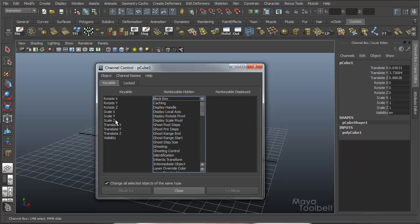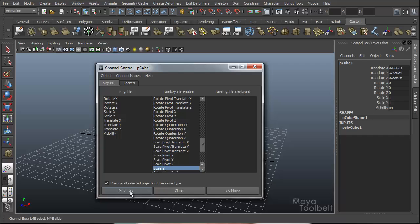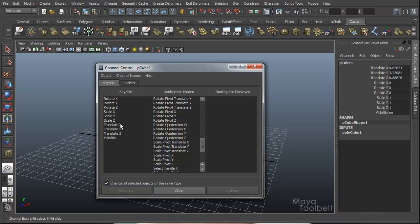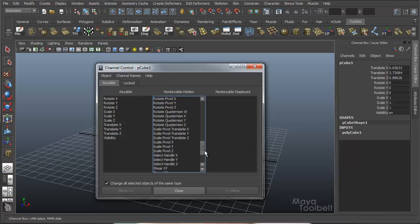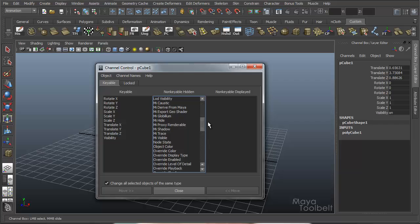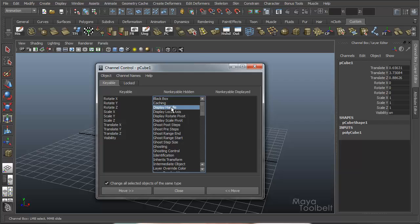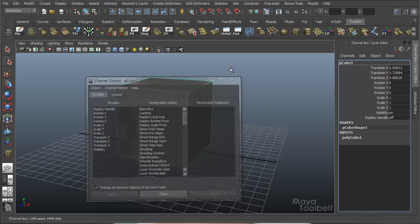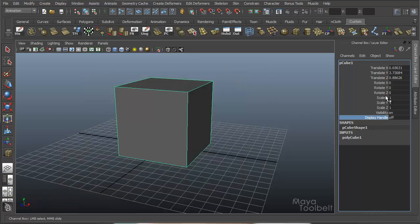So that's the basics of how this works. You just choose a channel and move it with these buttons left and right to whichever column you want it displayed in. But let's look at some of these other Non-Keyable Hidden channels — we're not going to go through every single one of them right now, that's a lot to go over. But just for example, Display Handle. Display Handle is a Non-Keyable Hidden channel for this cube. If I move it to the left, it becomes keyable and visible. So now I minimize this and you see I have this Display Handle channel for my cube.